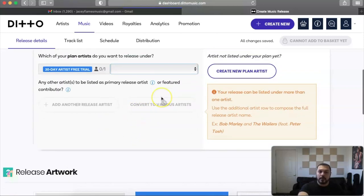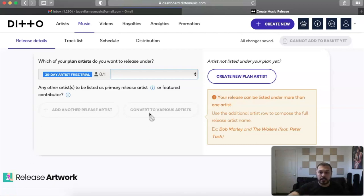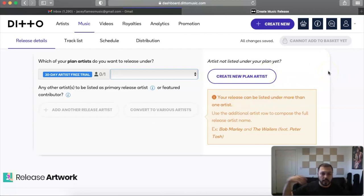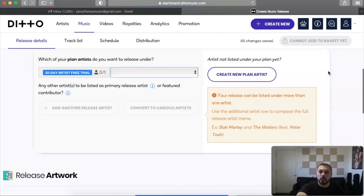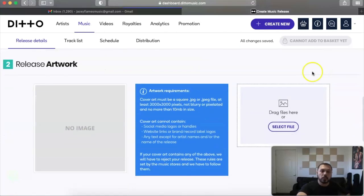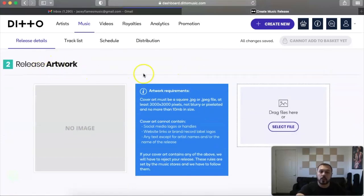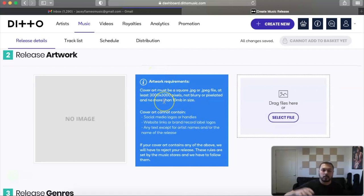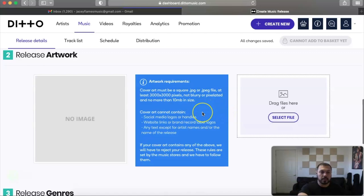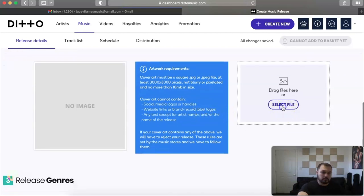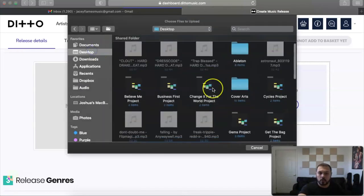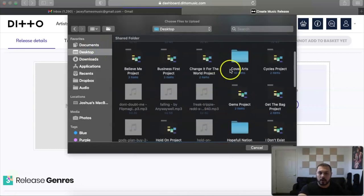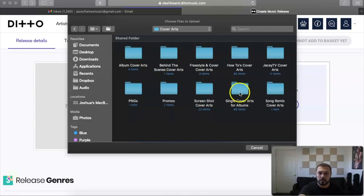And if you want to add more artists, there is an option right here. Regular. Convert to various artists—again if you're doing a compilation album or anything like that. Create new plan for an artist is just trying to upsell you and trying to lead you in that direction if you're trying to do multiple releases, let's say for that same day. The second step you would do is release artwork. And it just gives you the stipulations right here. 3,000 by 3,000 when it comes to the pixels, please don't let it be blurry, things of that nature.